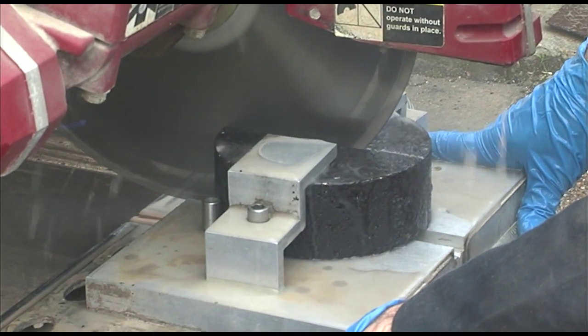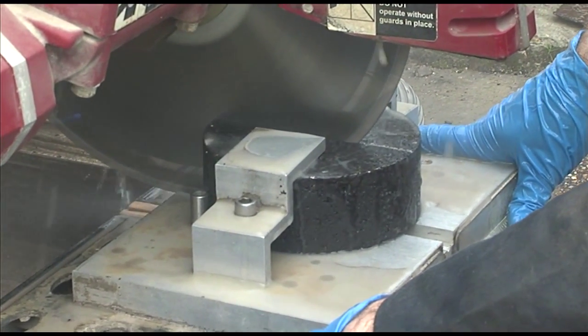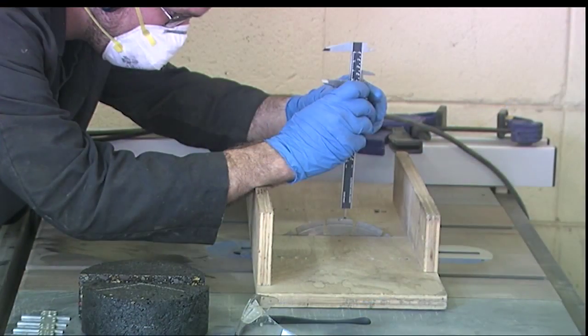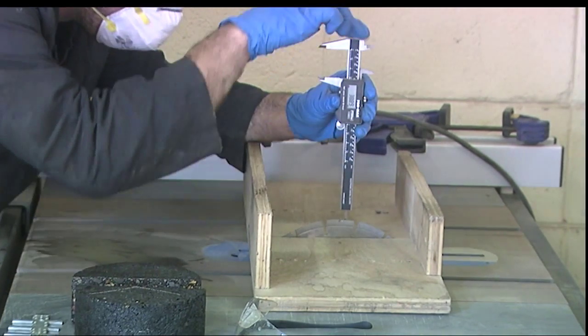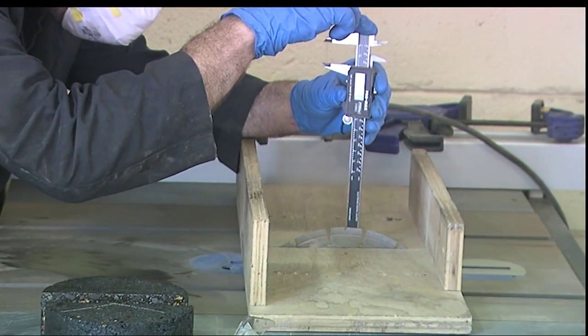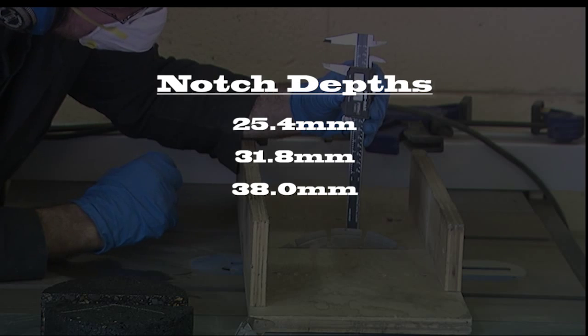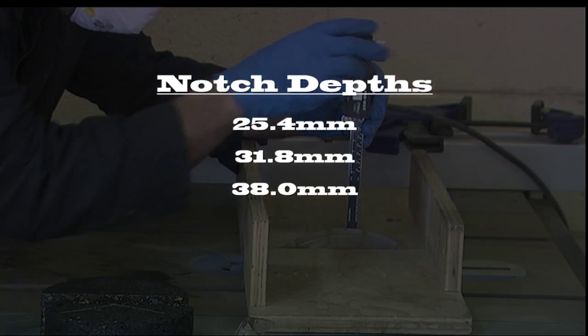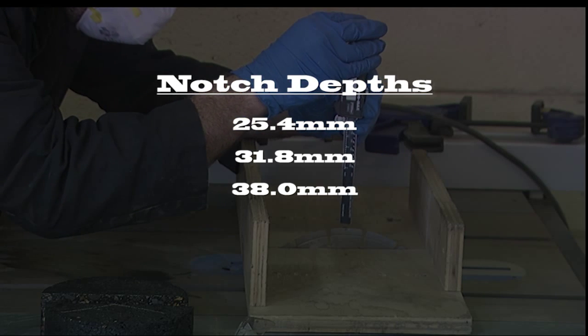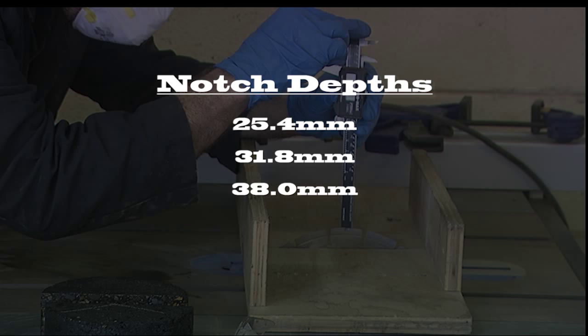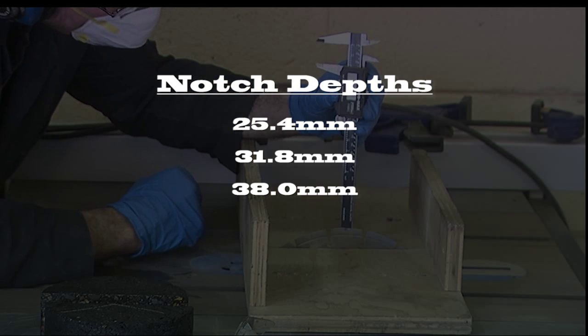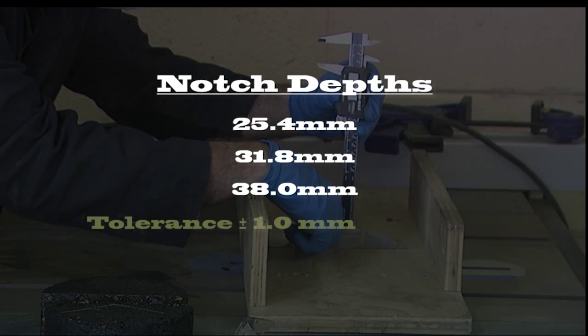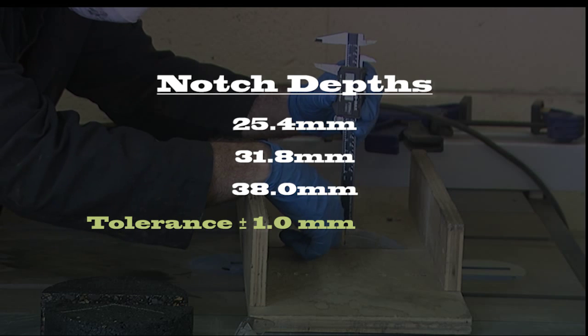Once all gyratory samples have been cut into two equal halves, it's time to create the notches required. Four specimens will be cut for each notch depth. The notch depths required are 25.4 mm, 31.8 mm, and 38.0 mm. All final notch depths have to be accurate to within 1 mm.